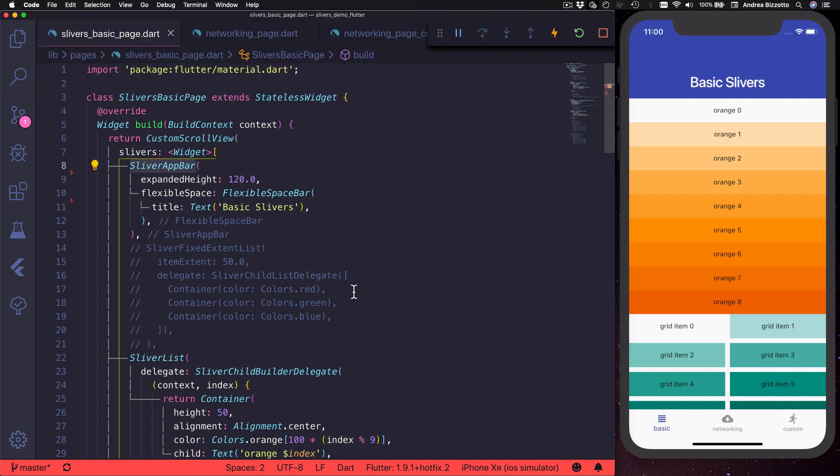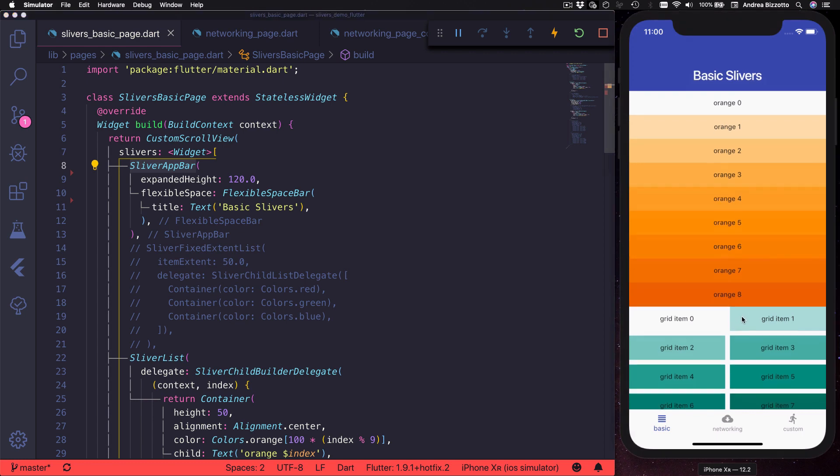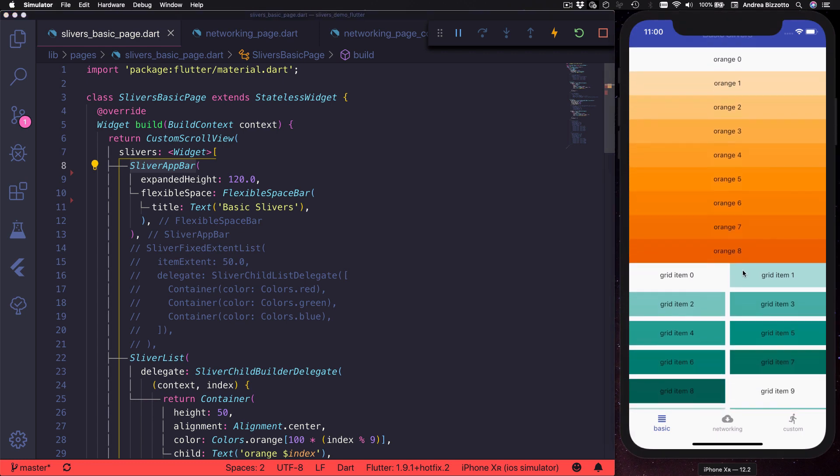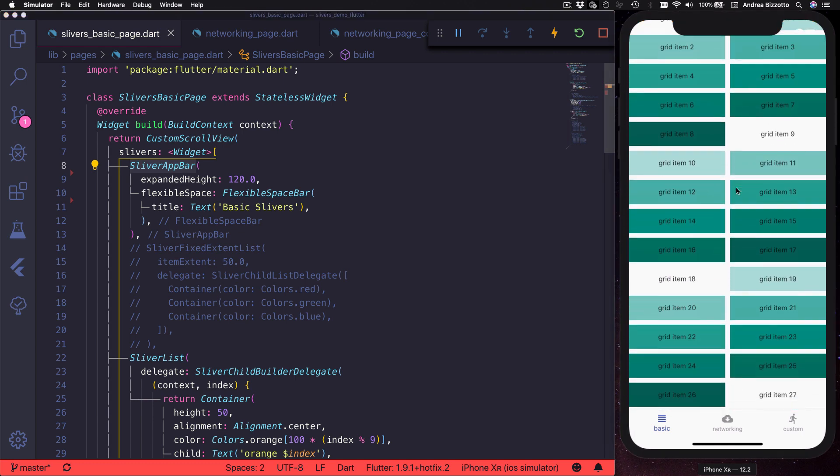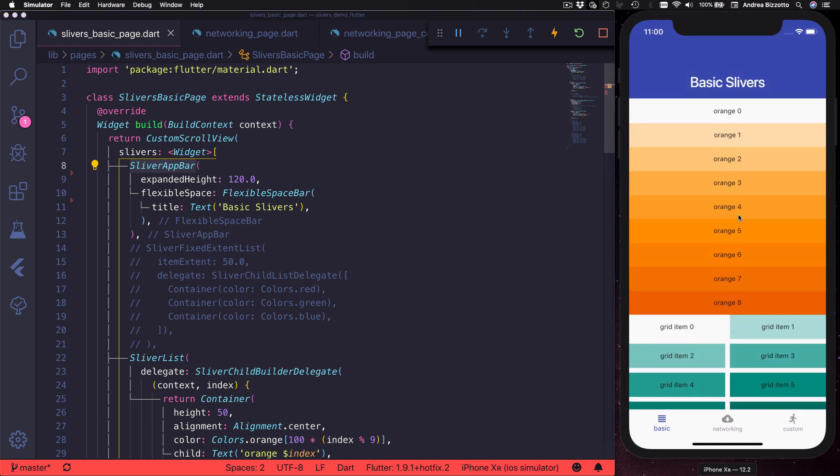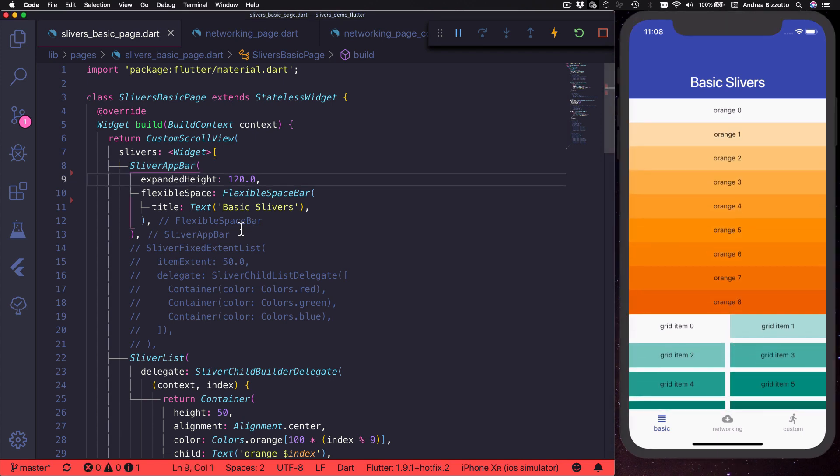Just like other slivers, sliver app bar scrolls along with the rest of the content. However it stays anchored to the top of the screen when we try to over scroll.